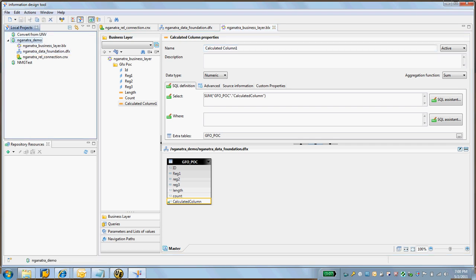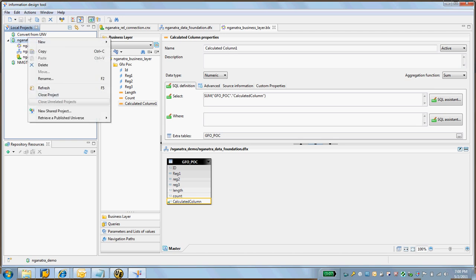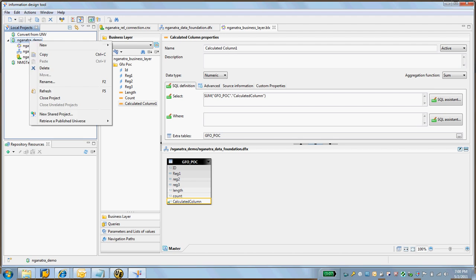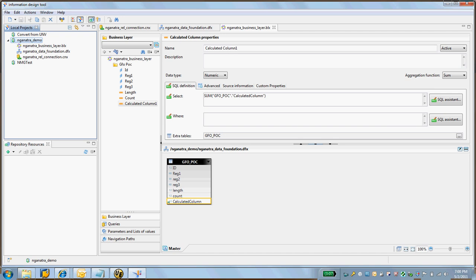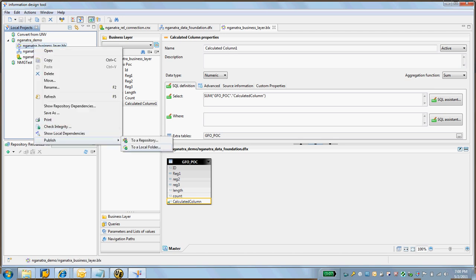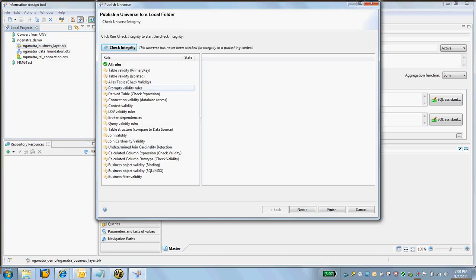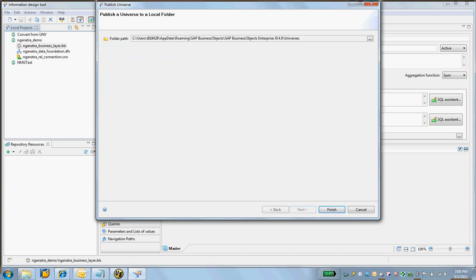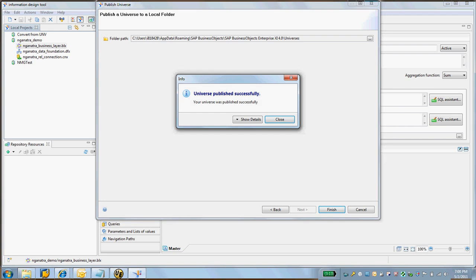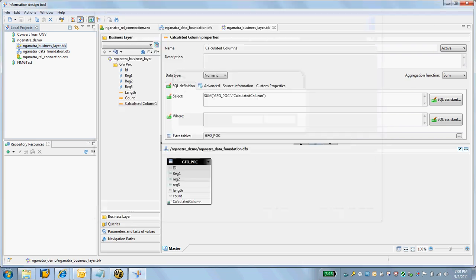Now I'm going to try and export this actually. There was an option to export this. Is it the business layer that I export? Yes, publish to local folder. I'm not connected to a repository, so I'm just going to publish it to the local folder. Not doing any integrity checks. It goes to Users, My Number, App Data, Roaming, SAP Business Objects, SAP Business Objects Enterprise XI 4.0, Universes. That's what I'm going to leave it as. Finish. Universe published successfully.